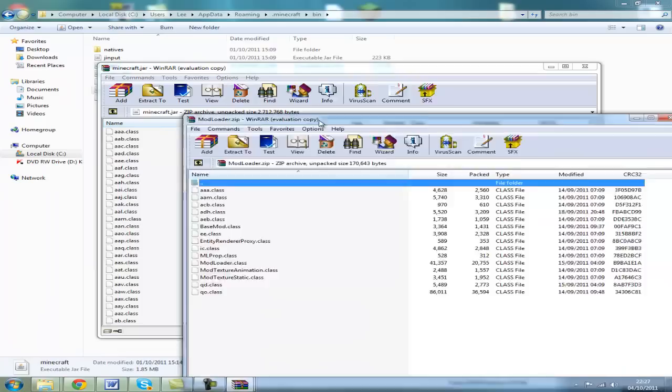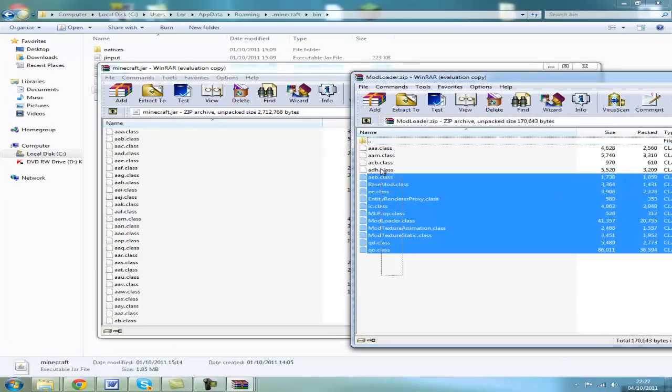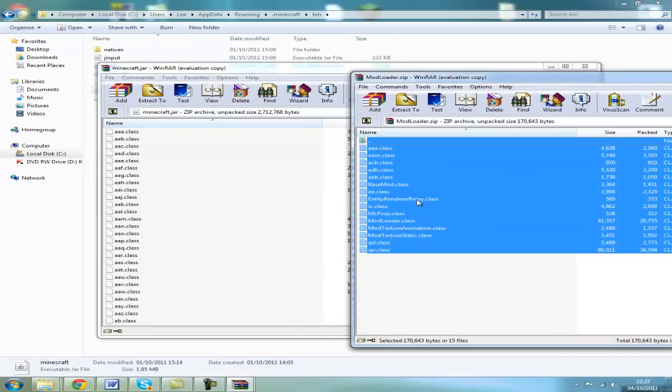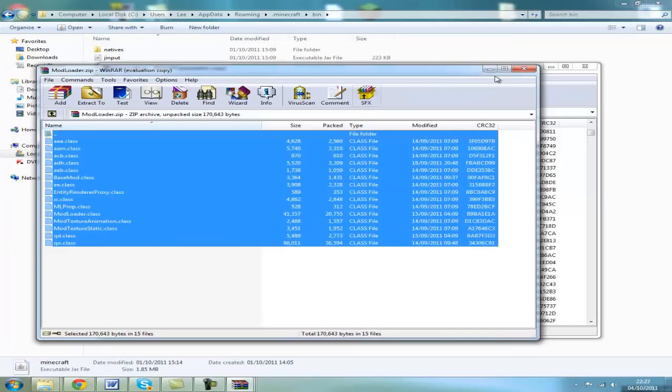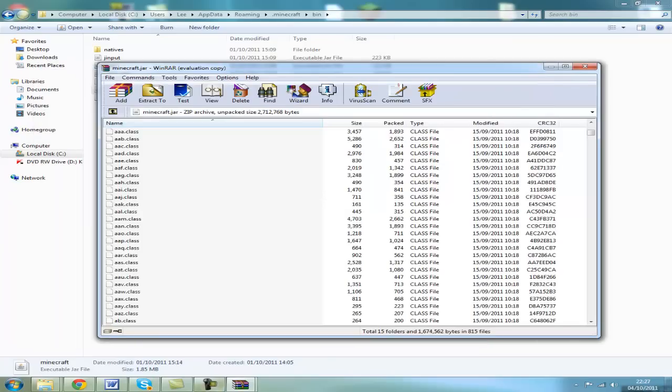Mod loader, drag all the mod loader files in there first, then close out of that.